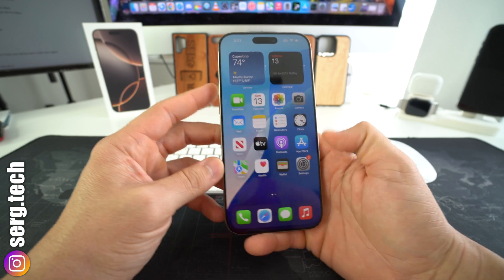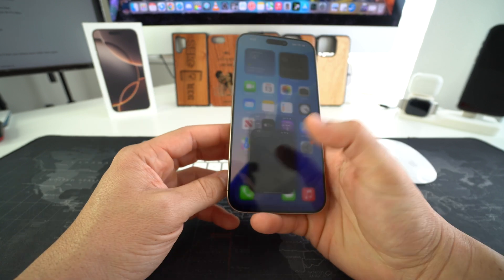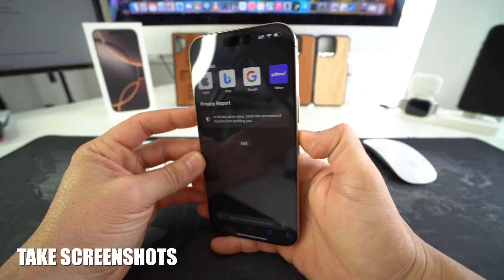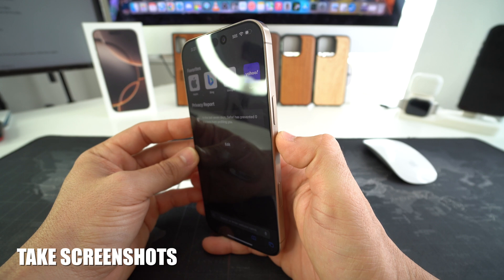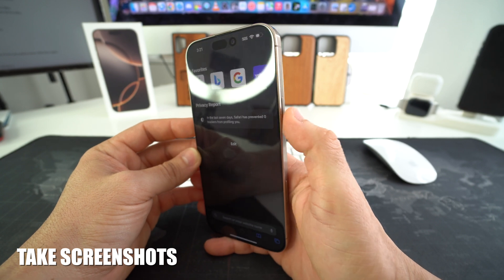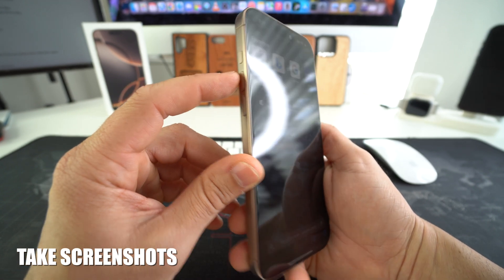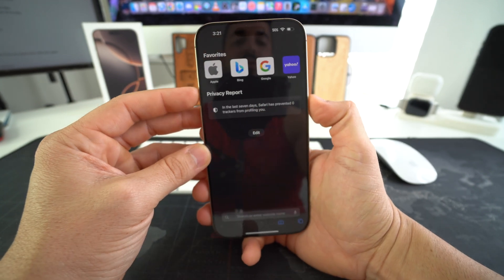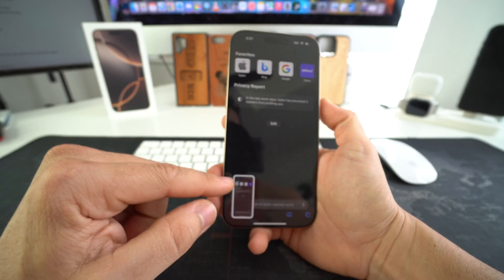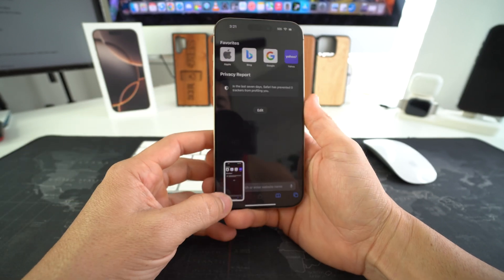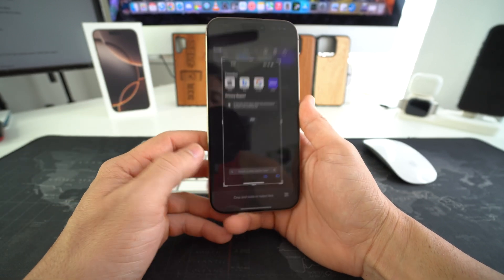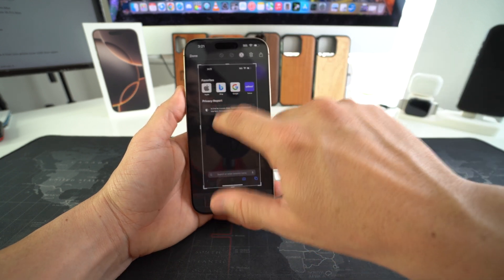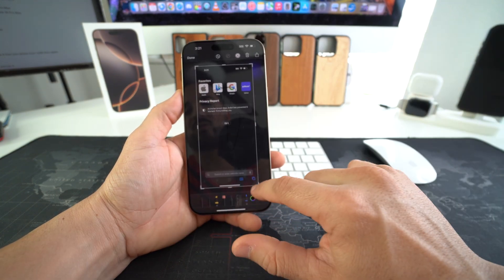To take screenshots is super simple. Let's say you're somewhere in Safari and you want to take a screenshot of what you're seeing — all you have to do is press and release the power/lock button and the volume up button at the same time. Just press it quickly and release it, and it's going to take the screenshot. If you select it down here, you can edit the screenshot — you can write things on it, you can crop it.